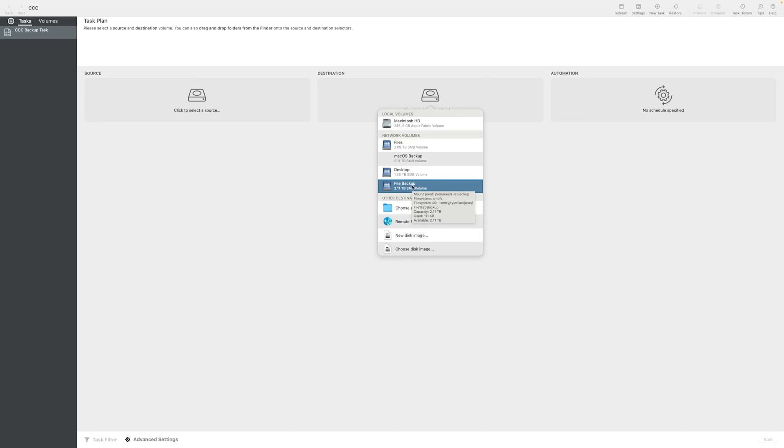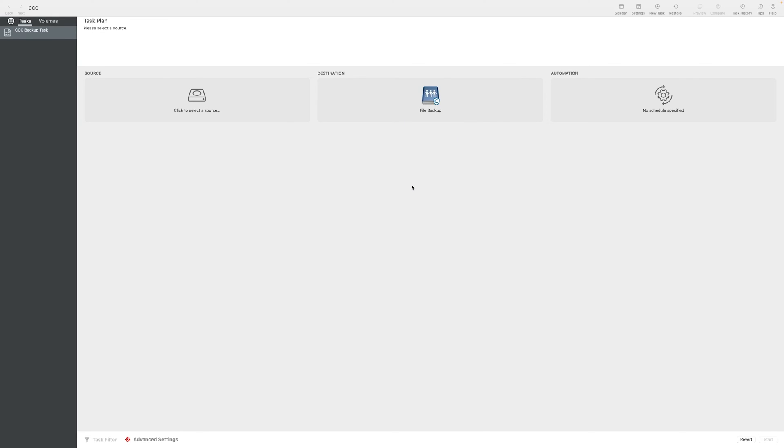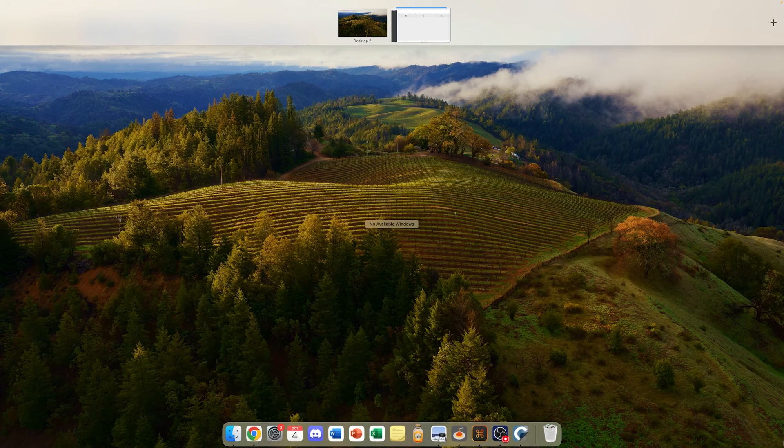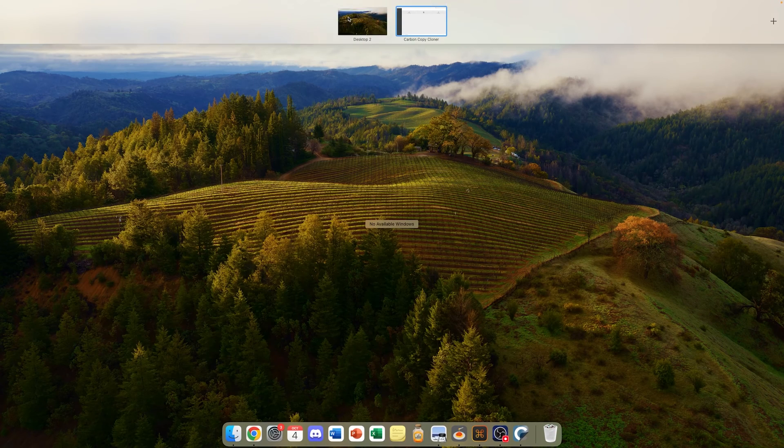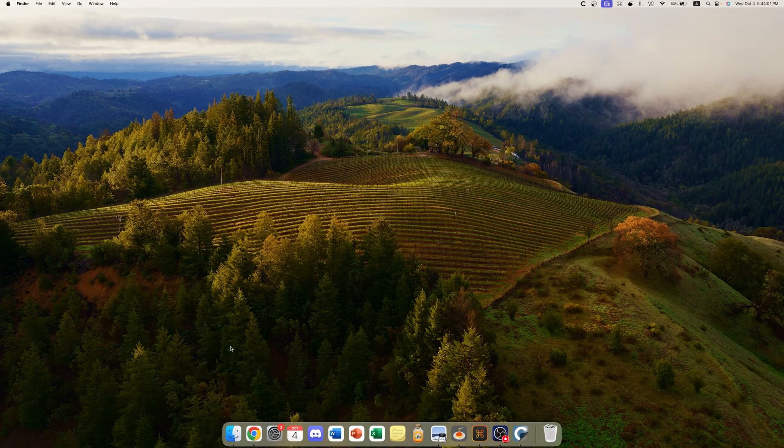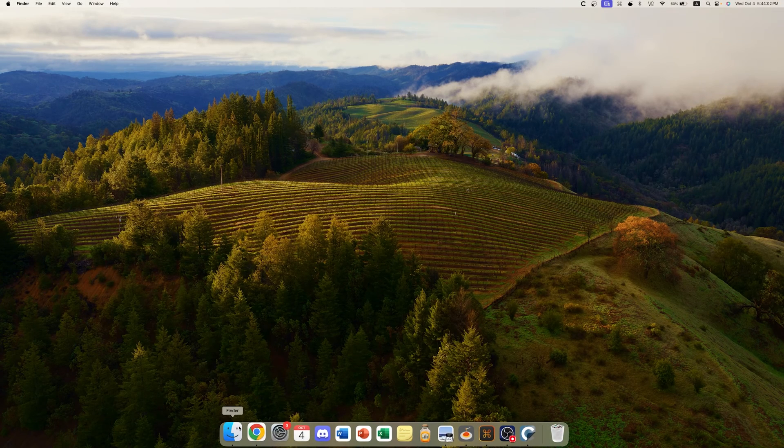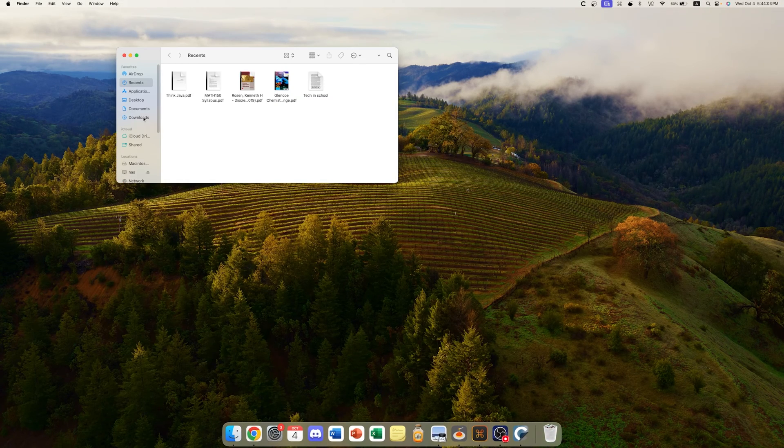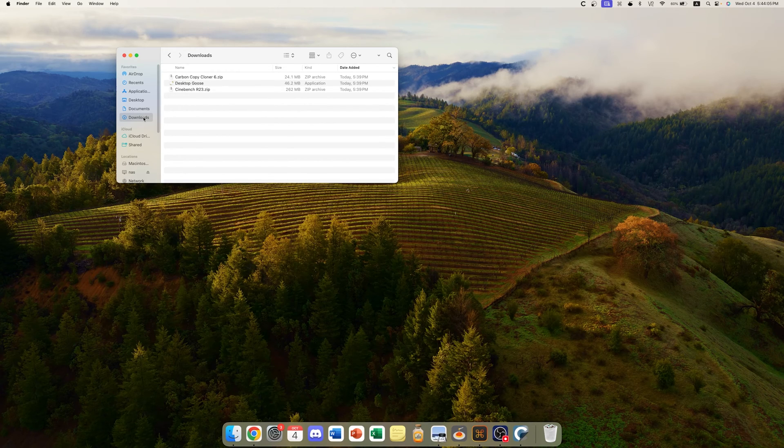Now, today we are not going to be backing up our Mac OS system to the network share, because Mac OS doesn't support booting from network from SMB shares, and the internet speed is rather slow. So we are just going to be backing up regular files today.